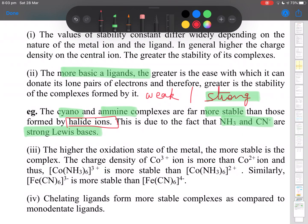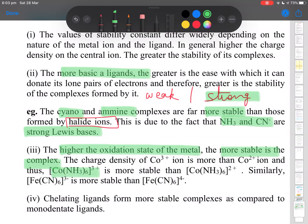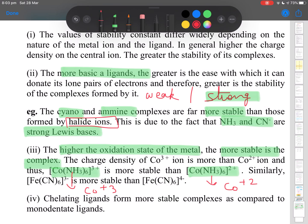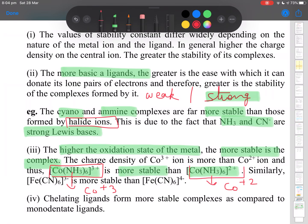The next important factor is the oxidation state of the central metal atom — higher oxidation state means a more stable complex. For example, comparing hexaaminecobalt(III) with hexaaminecobalt(II): the oxidation state of cobalt is +3 in the first complex and +2 in the second. Therefore, [Co(NH3)6]^3+ is far more stable than [Co(NH3)6]^2+.